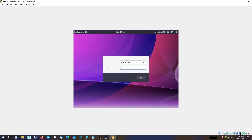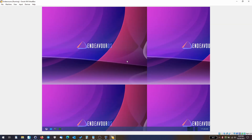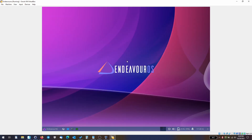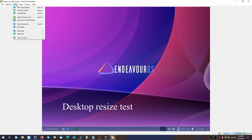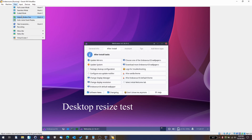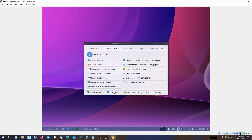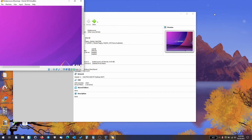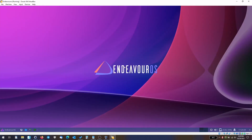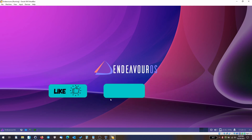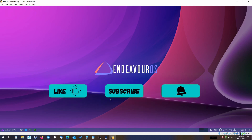Let's log in again and do the desktop resize test. As you can see, it's still using the previous settings, but let me minimize, reduce the size, and maximize. There we go — this is working as expected. If you like the video, give it a thumbs up, hit the subscribe button, and I'll see you in the next one.